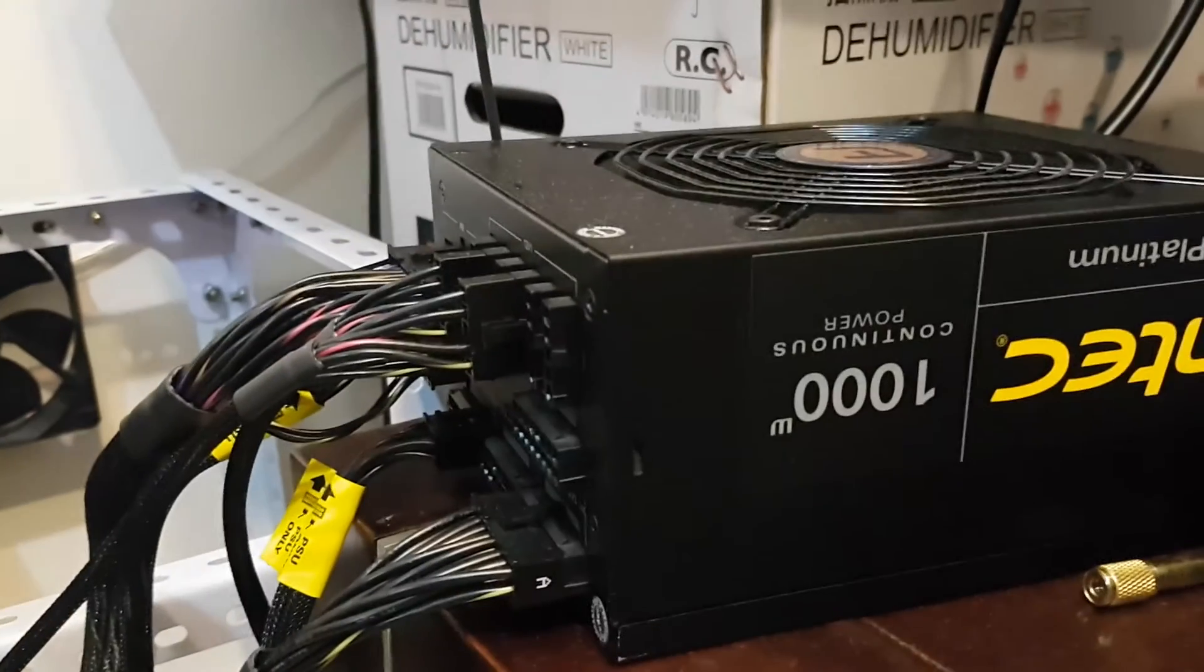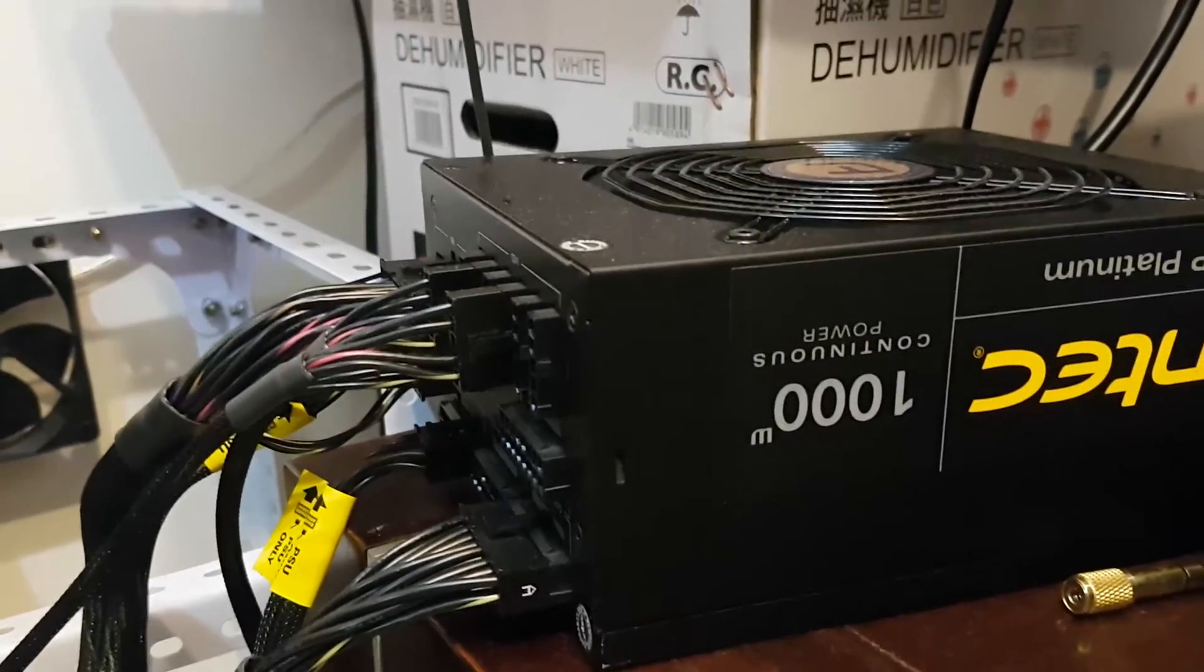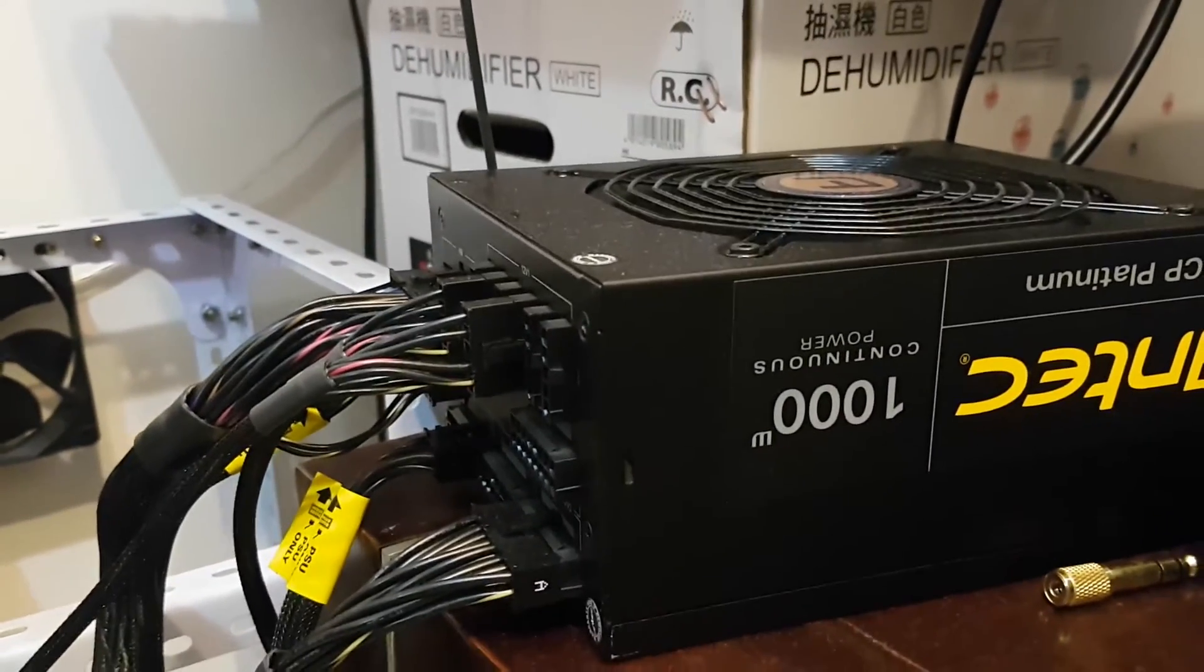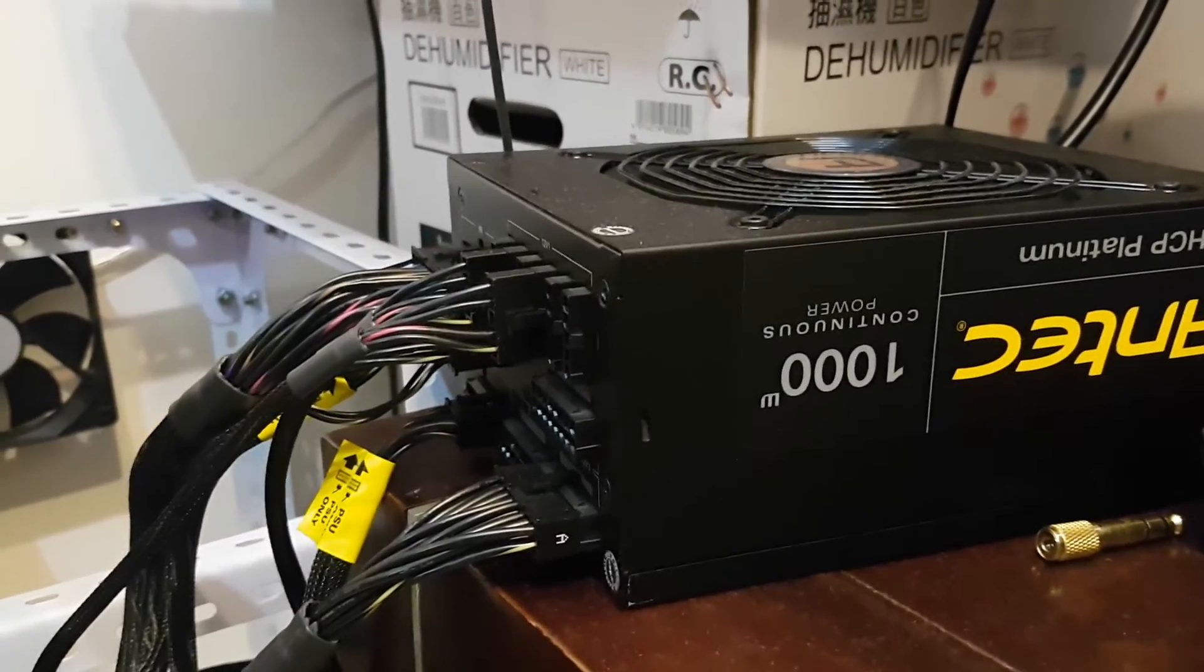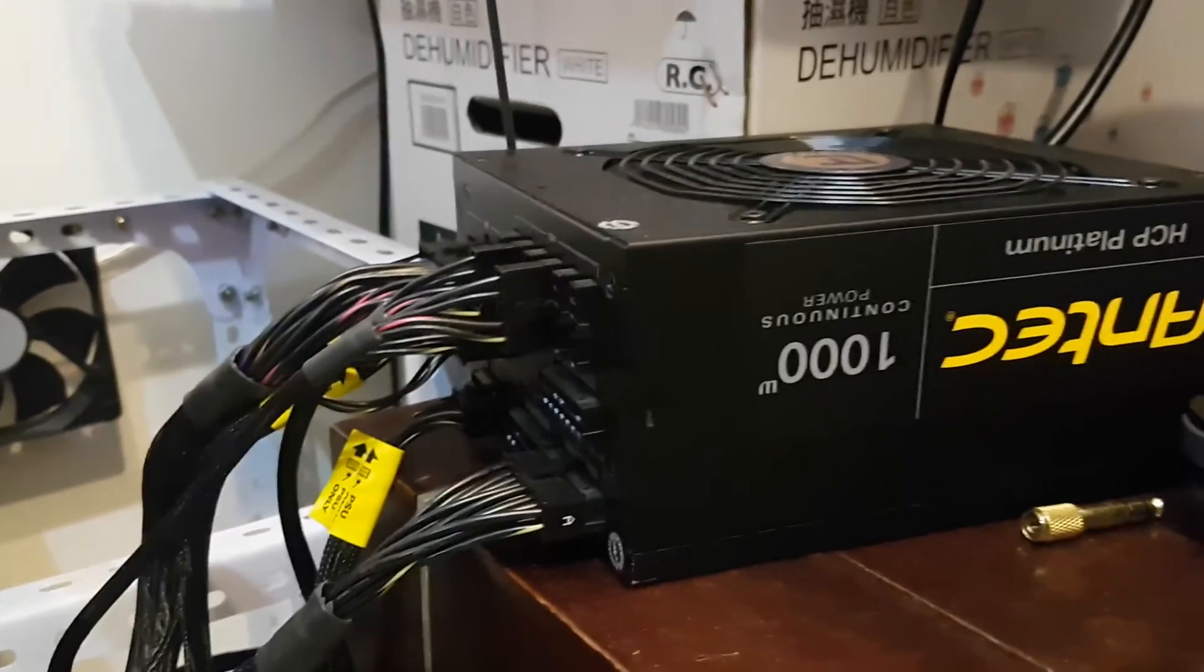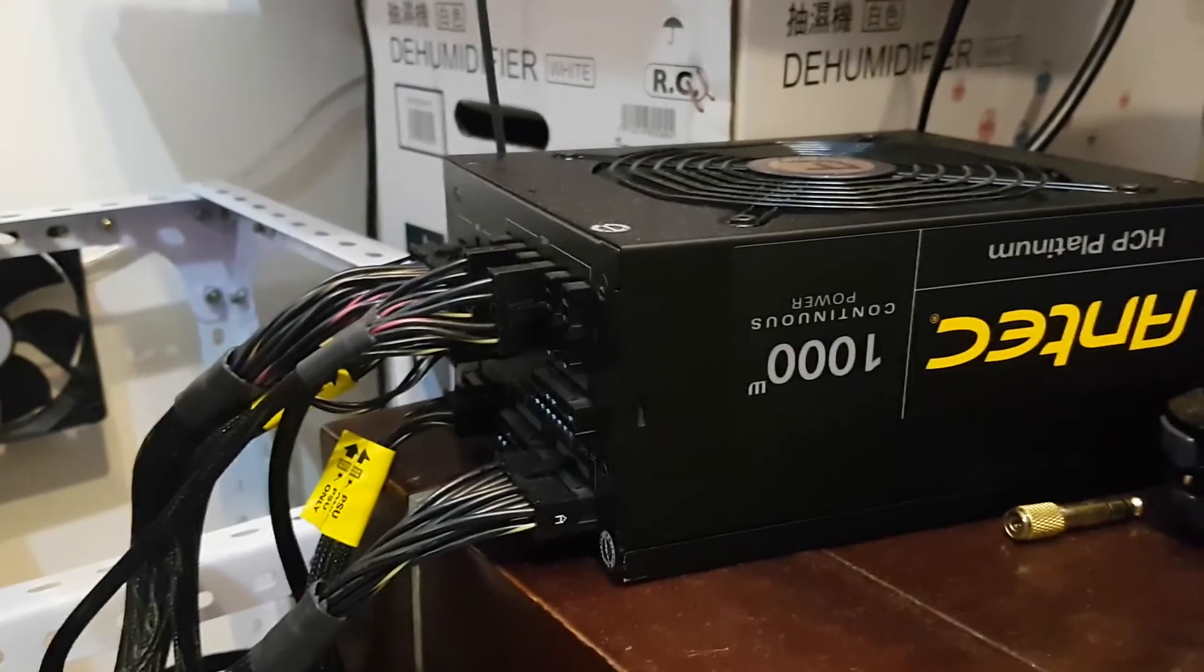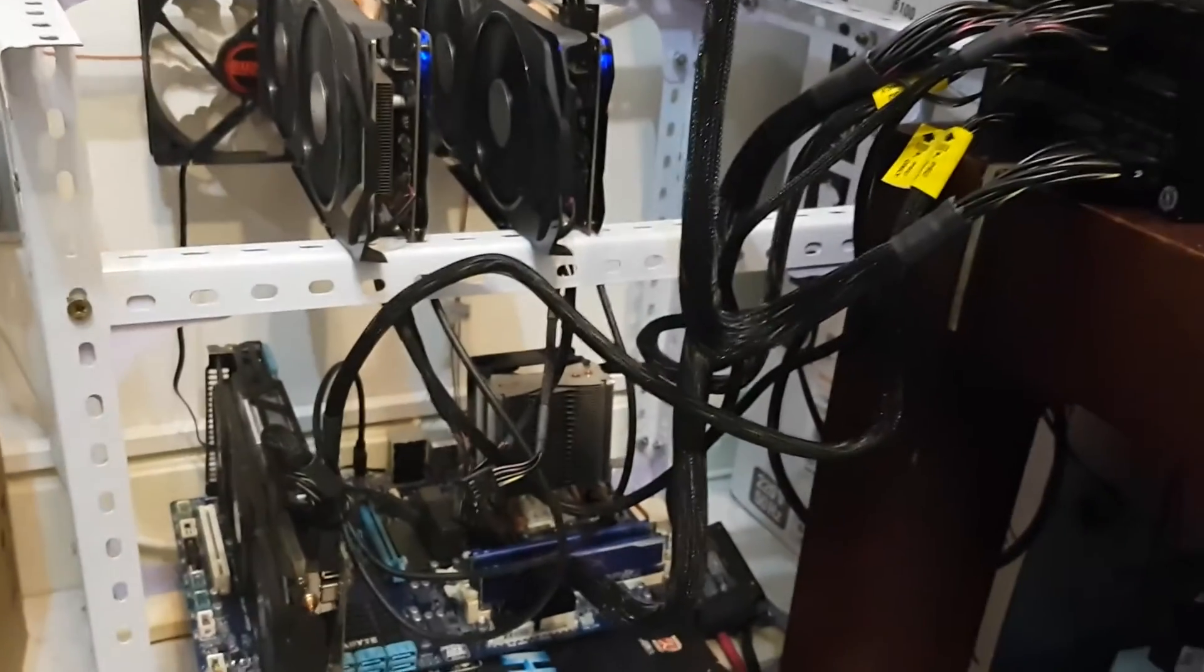For our power supply, I have an Antec 1000-watt power supply. It's pretty good, I would say, to get 1000 watts because you're running so many graphics processors.